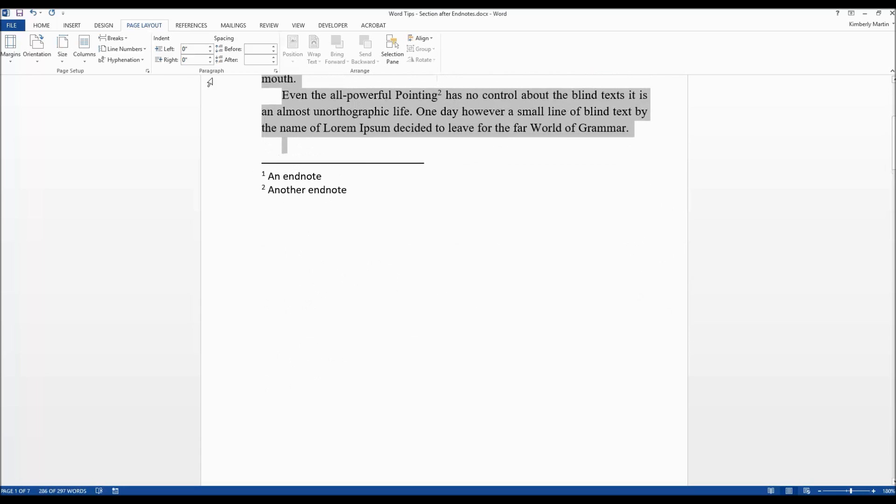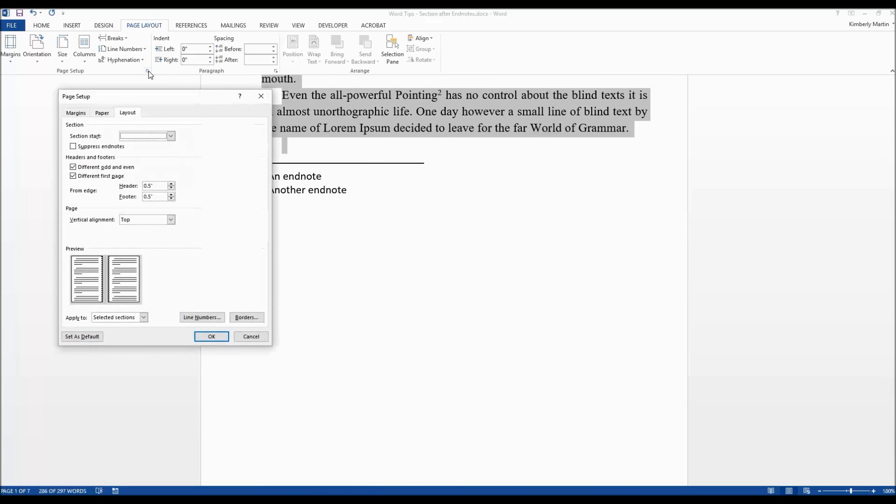Now we're going to go into page layout, page setup, little menu drop up, and under layout you'll see this little thing here that says suppress endnotes. We're going to click that, apply to selected sections, and click on OK.